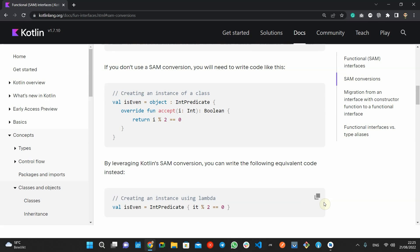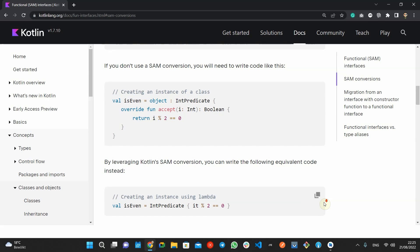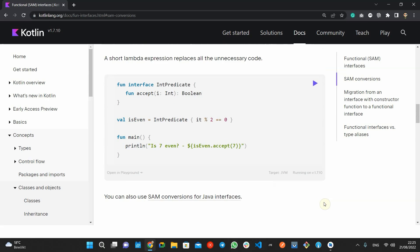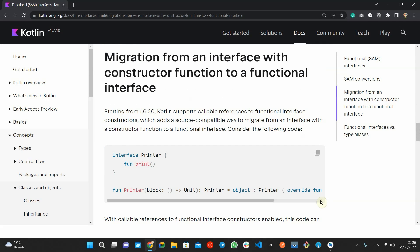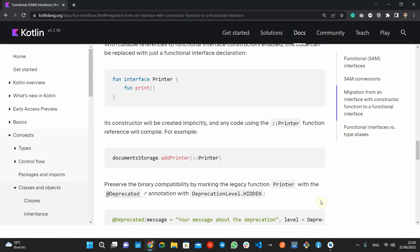Based on Kotlin documentation, with a SAM conversion, Kotlin can convert any Lambda expression whose signature matches the signature of the interface's single method into the code which dynamically instantiates the interface implementation. Interestingly, in Kotlin, all Java single method interfaces are accessible with SAM conversion, and you can use a Lambda expression to implement them.